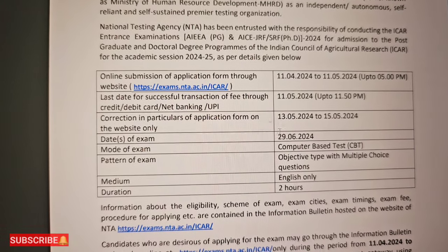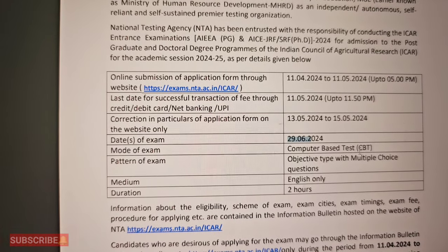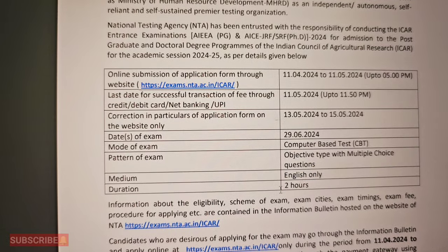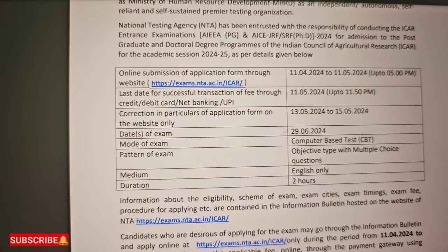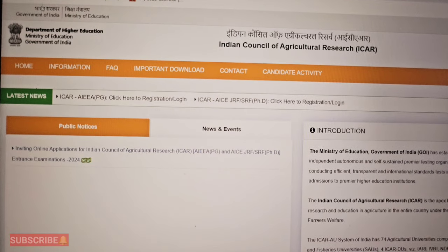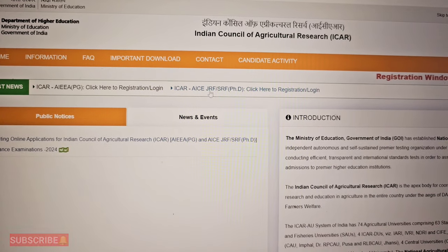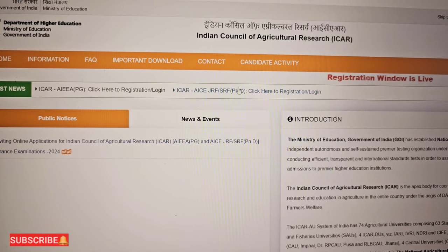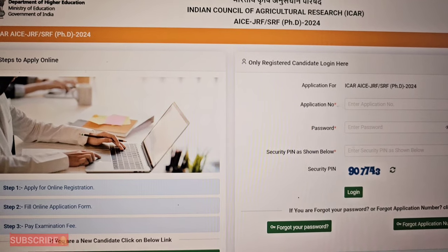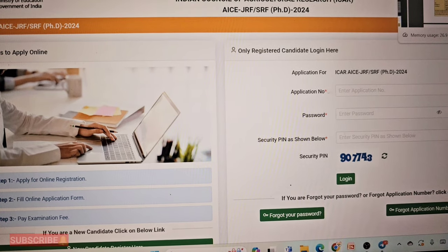Some basic details: the examination will be on 29th June. It will be in English language. There are 2 hours for the paper. There is an official link in the description which you can click. You will also have registration and login options on the page.